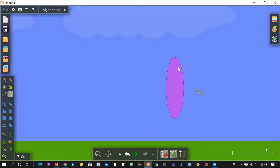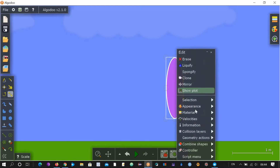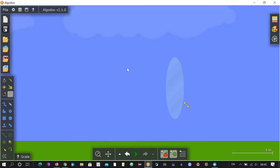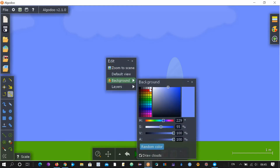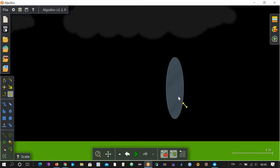Okay, now the material of this thing is not glass, so let's change the material to glass. Right click, go to material, and then click on glass. Now let's change the background color to something else, like black. So this is glass now.